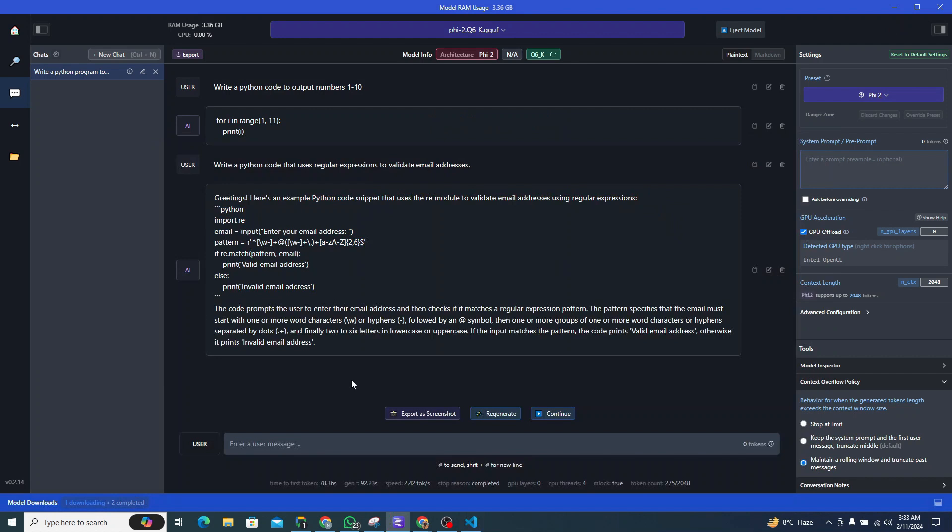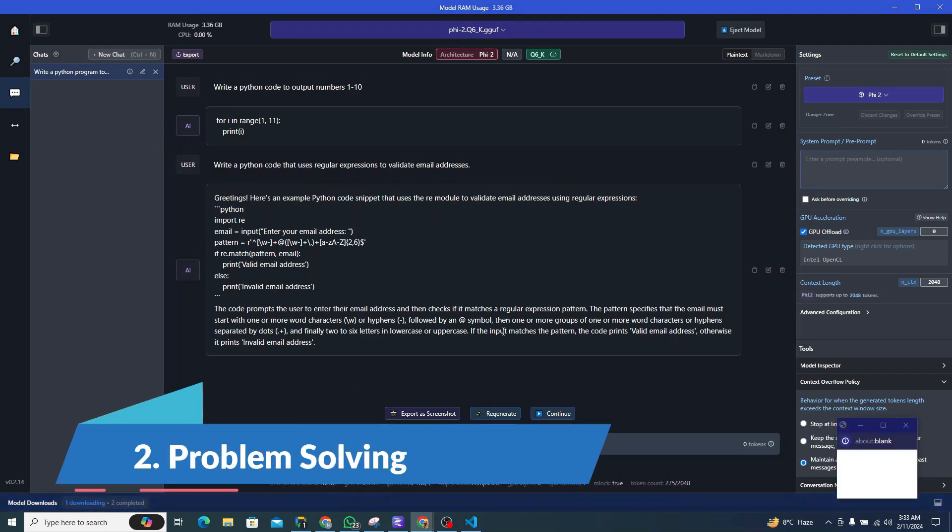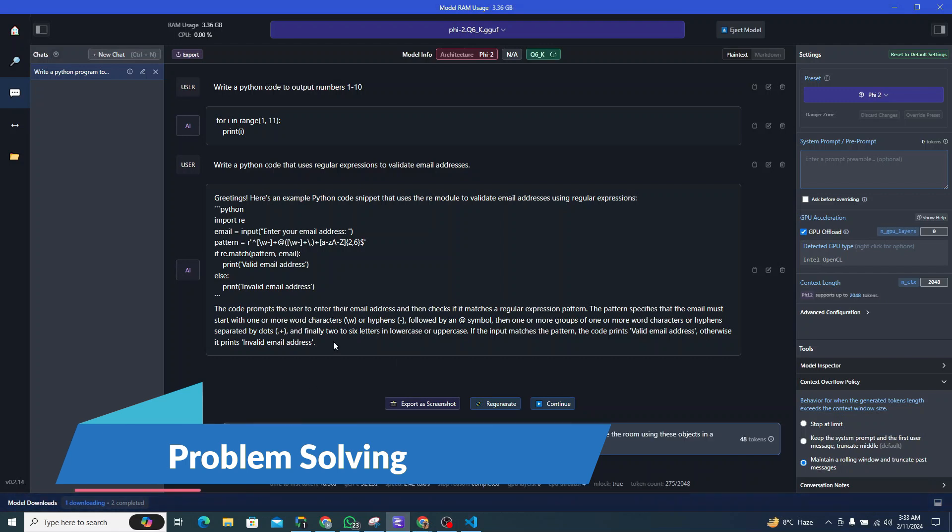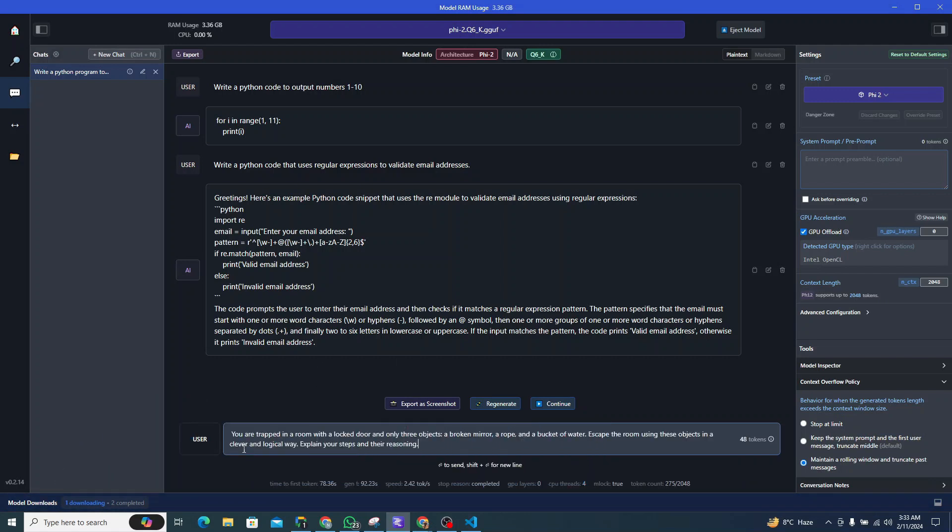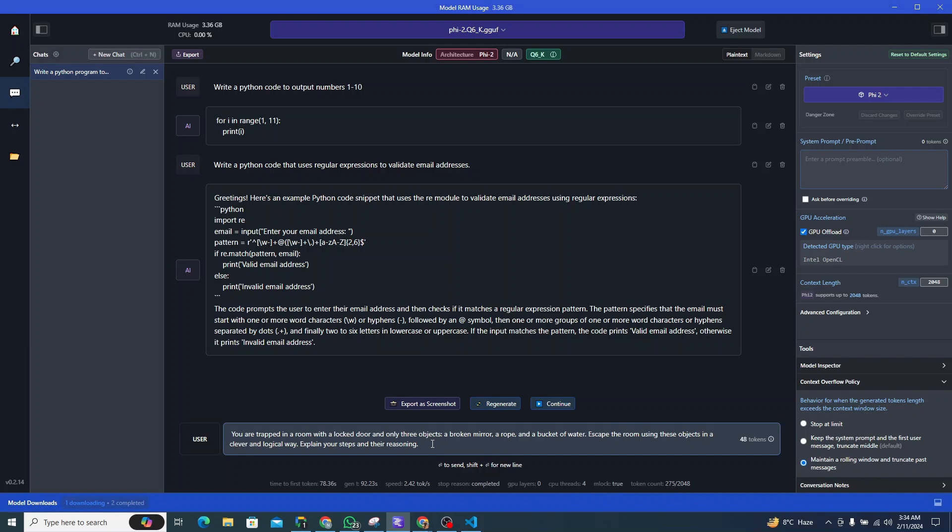Now let's try to see it from a problem-solving perspective. For that, I am giving it a prompt like: you are trapped in a room with a locked door and only three objects—a broken mirror, a rope, and a bucket of water. Escape the room using these objects in a clever and logical way. Explain your steps and their reasoning.